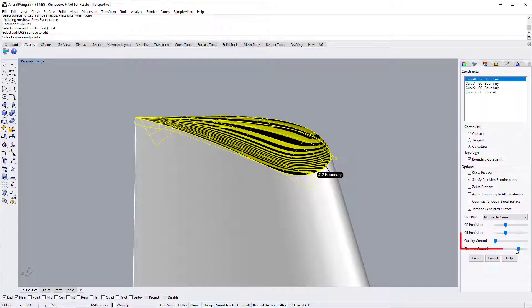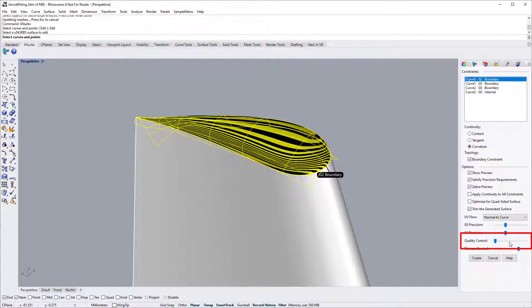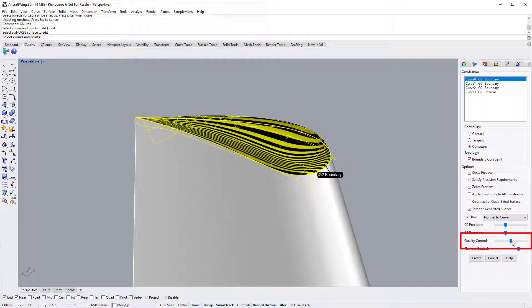For the quality control slider, you normally should keep it at the left-most position. For simple surfaces, the left-most position will generally be the right setting. If the generated surface is not smooth enough, you can improve its quality by dragging it to the right.